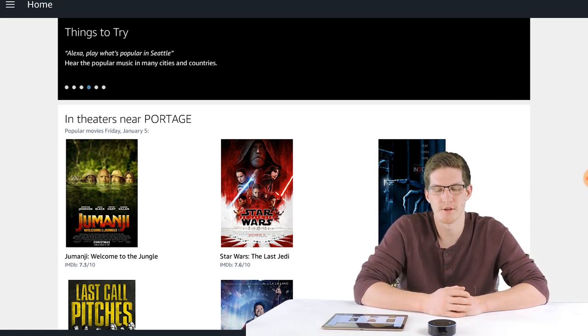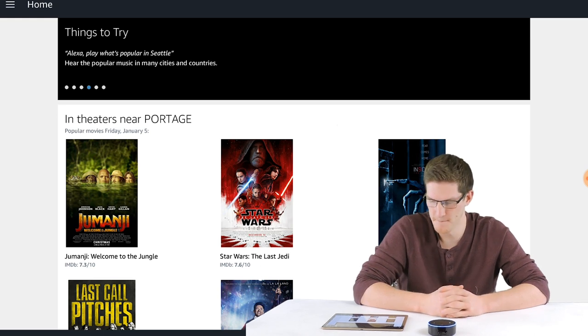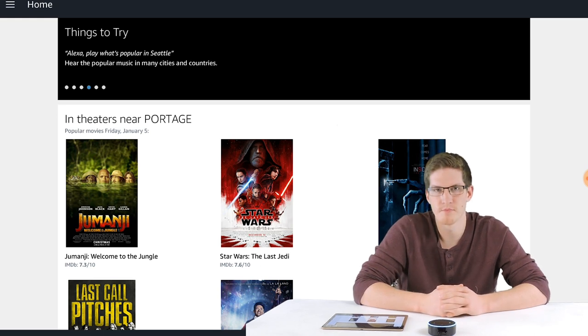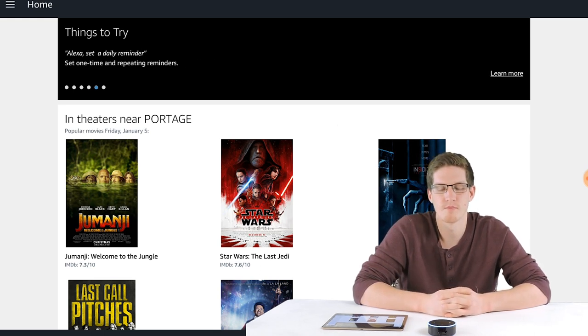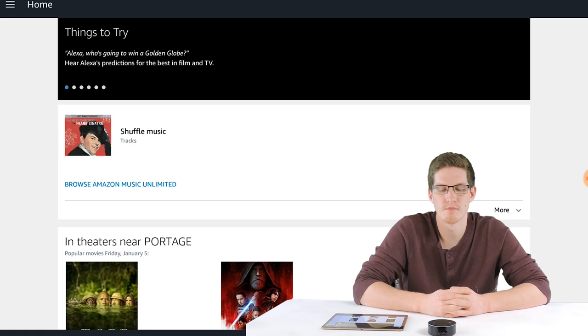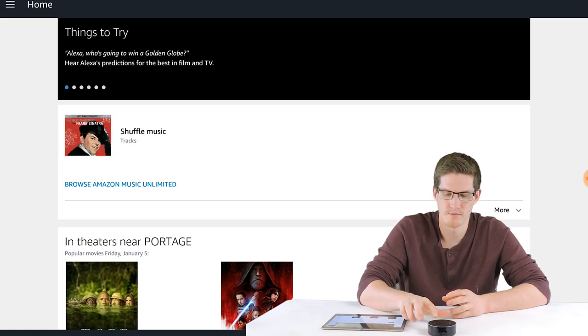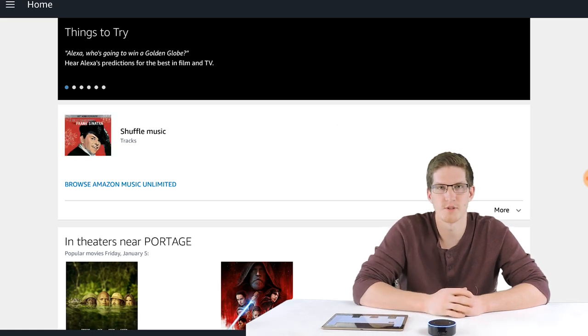Alexa, play Frank Sinatra. Shuffling songs by Frank Sinatra. Stop.